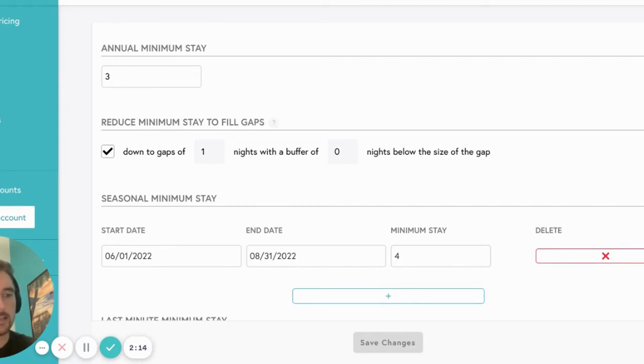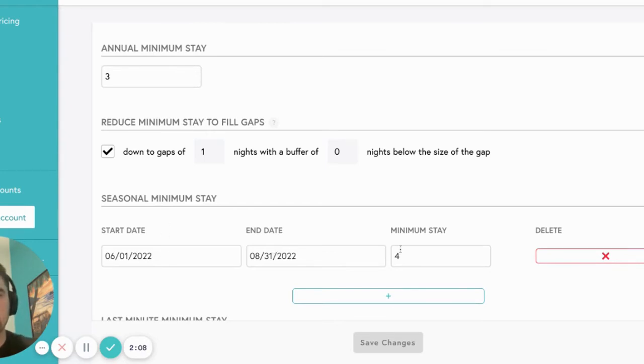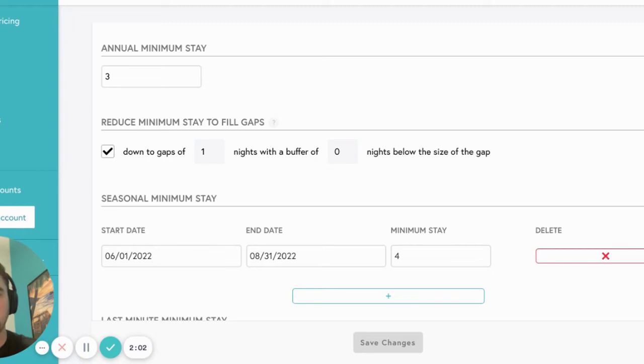You can set both annual minimum stays that apply year-round as well as seasonal minimum stays for time periods where you'd like to set different requirements. Here, I've set my annual minimum stay to 3 nights, with the seasonal minimum stay during my summer high season at 4 nights. I've also allowed Beyond Pricing to reduce any minimum stays down to 1 night to fill any gaps on the calendar.